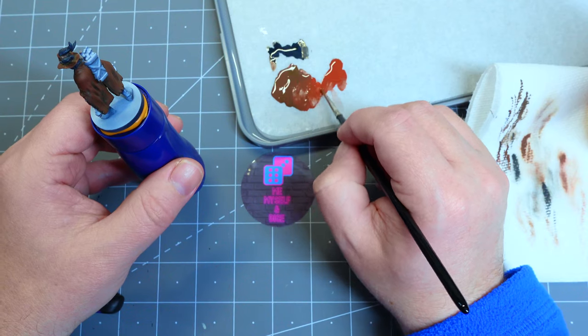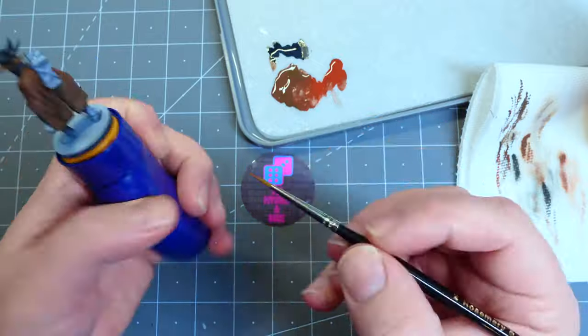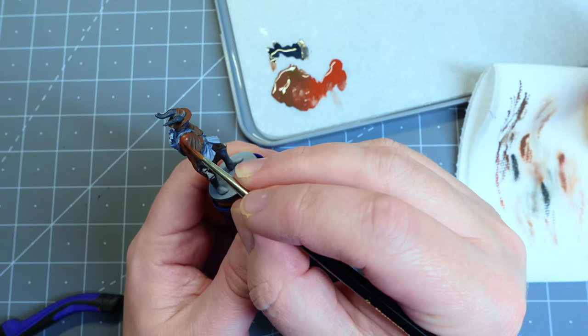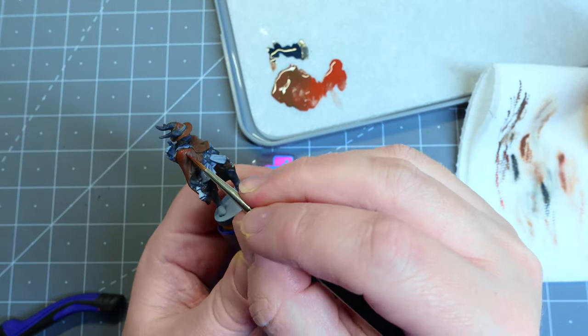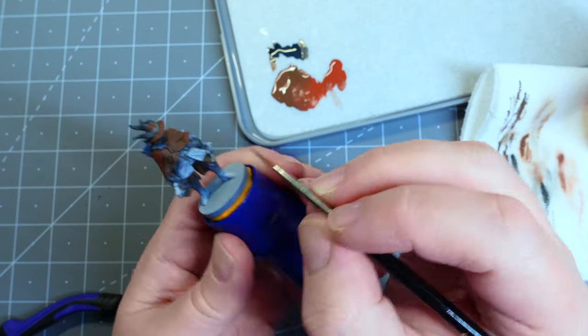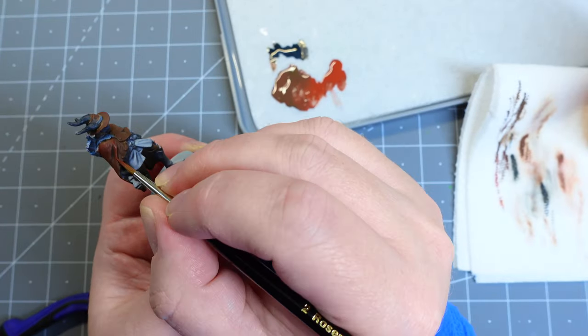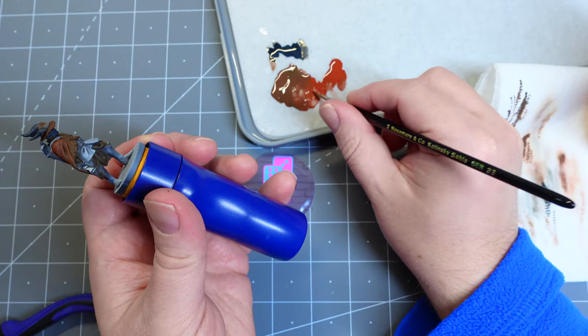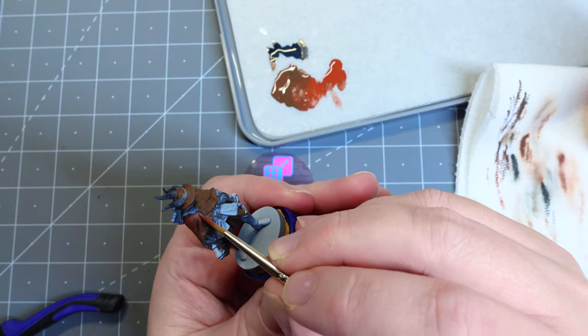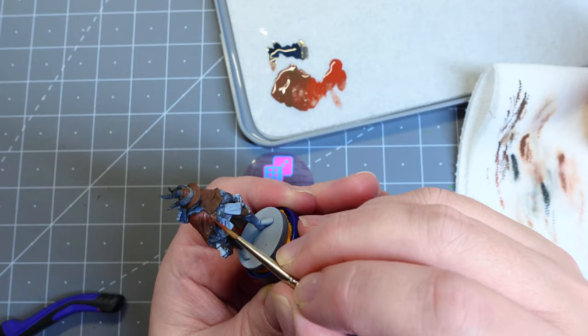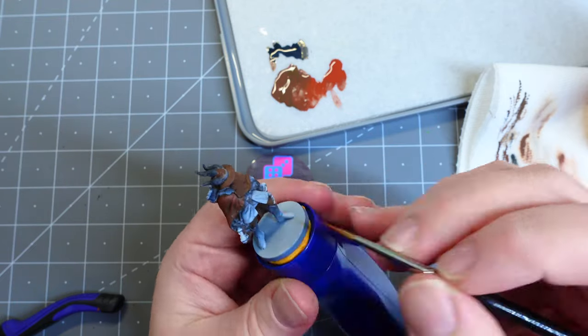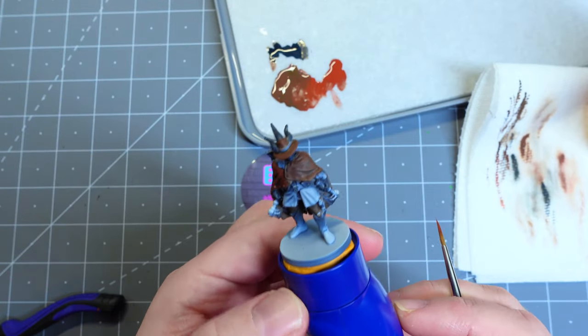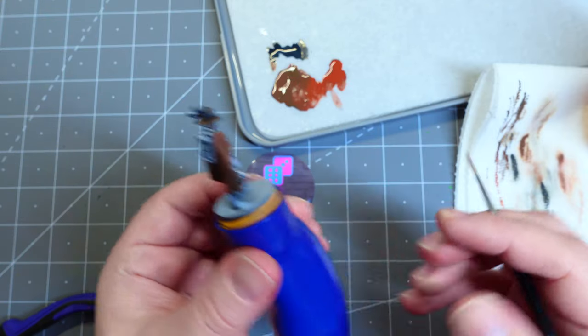I'm moving up to my next to last highlight here, which is mostly the Cavalry Brown with a little bit of chocolate brown mixed in. And again, I'm avoiding all of the recesses and keeping it focused on the brightest areas of the model, which would be the areas that were hit with white when we zenithal primed it, and areas that I might want to draw attention to, like the edges of the front of his cloak.